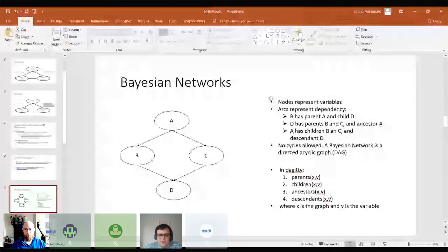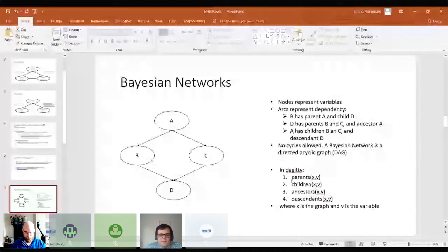Bayesian networks are directed acyclic graphs because if you can see there are no cycles — if we start in A, there is no way that the arrows will lead us back to A. bnlearn has some useful commands that will allow you to find the relationships: which are the parents of a variable, which are the ancestors, and so forth.